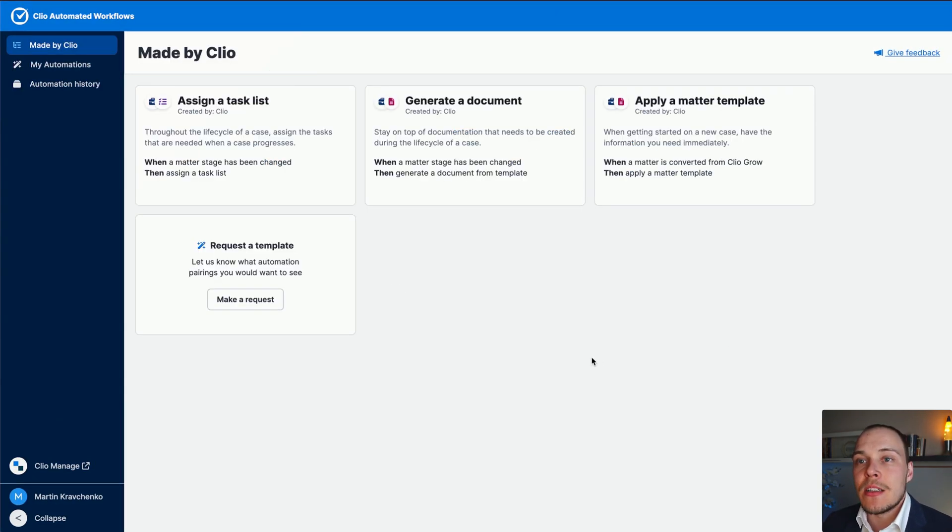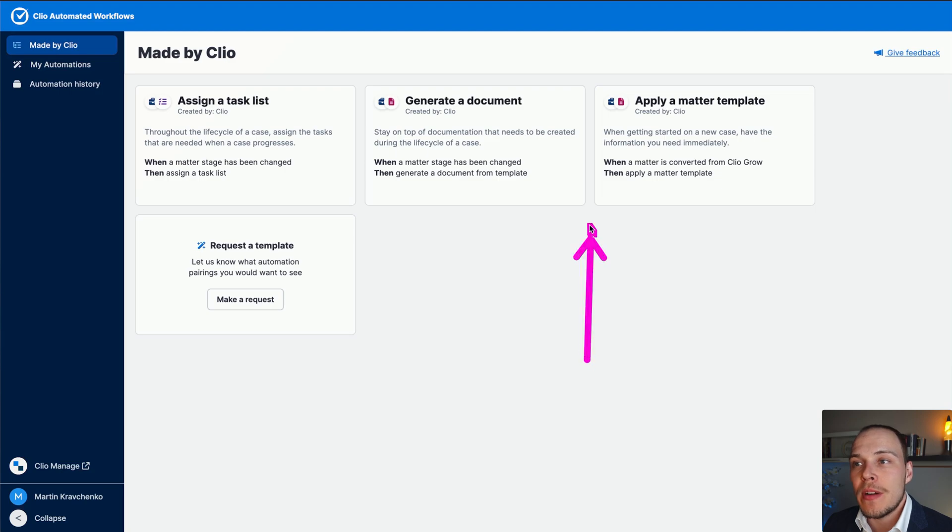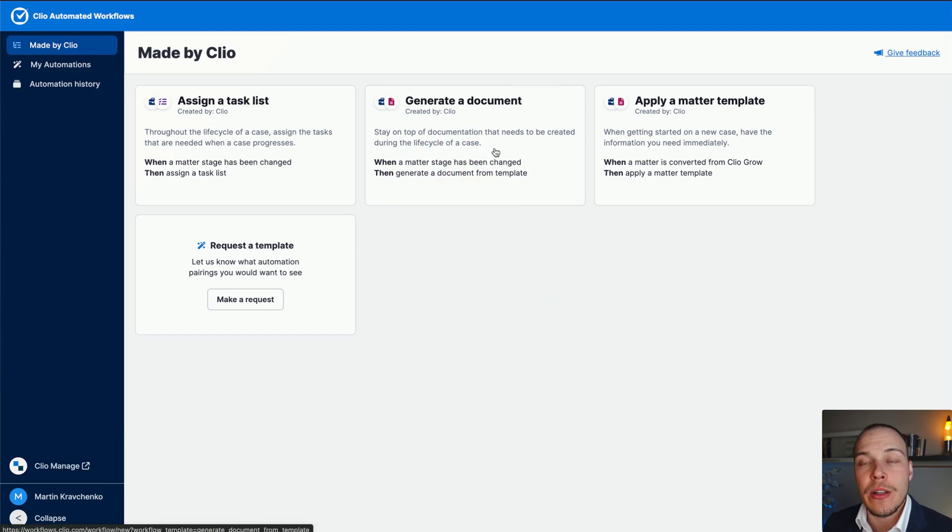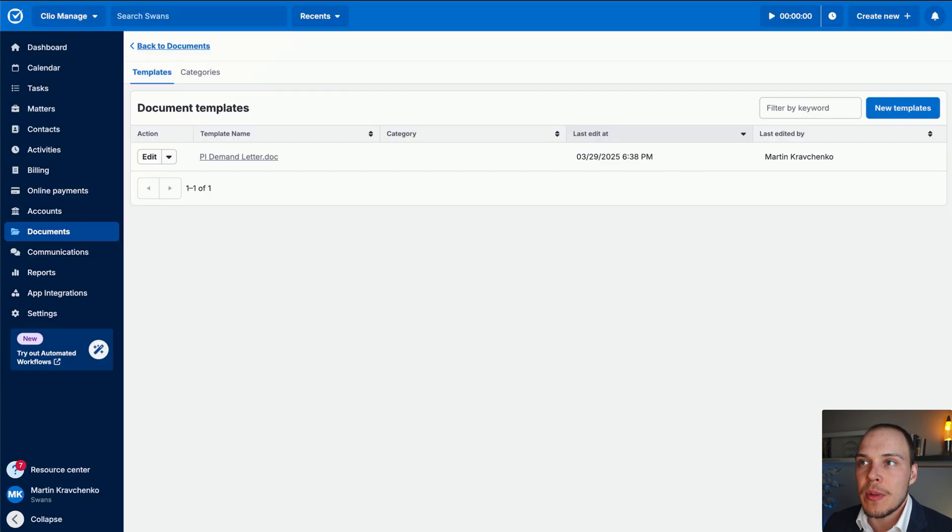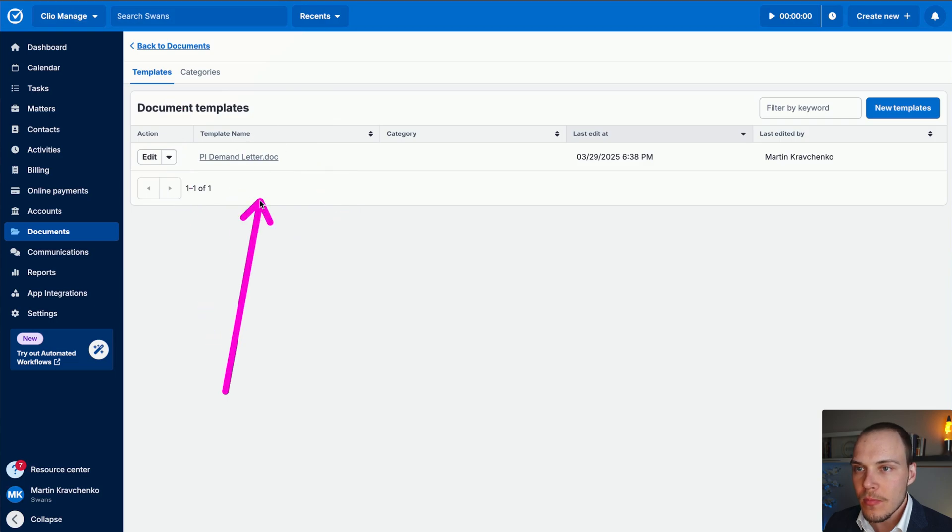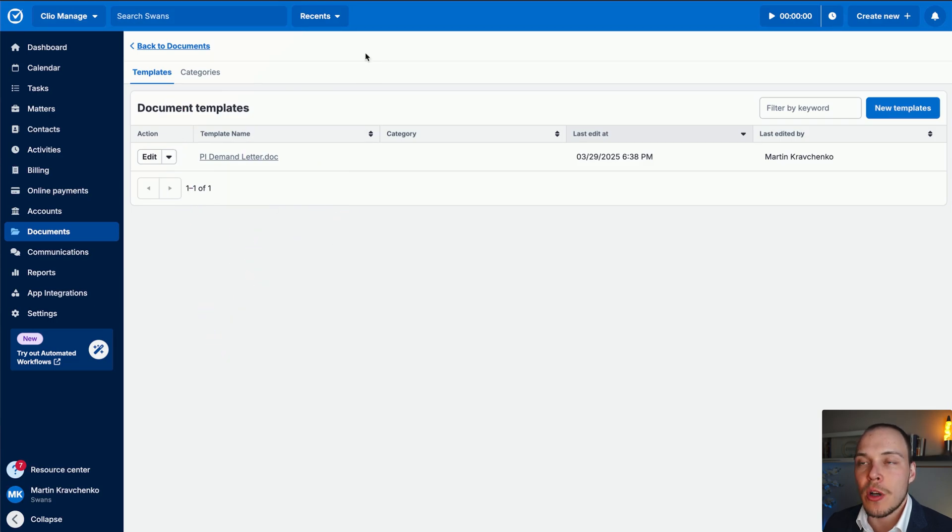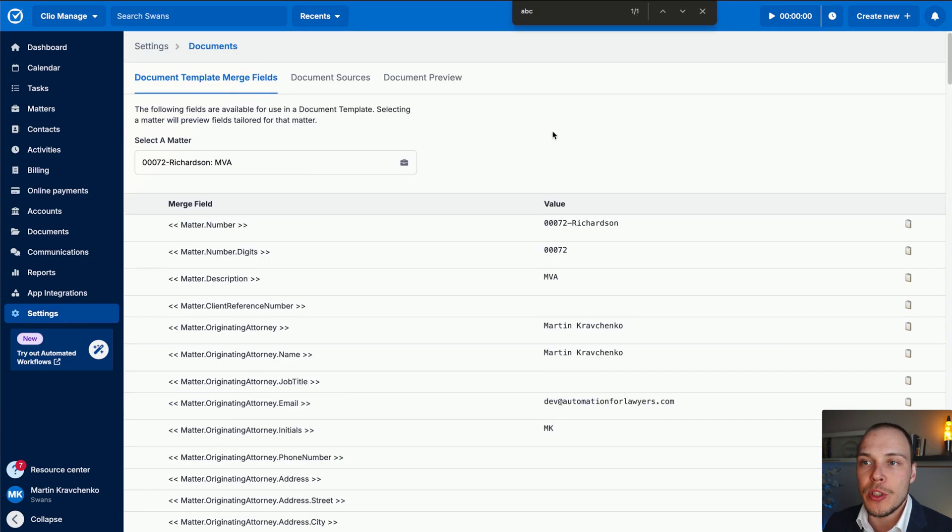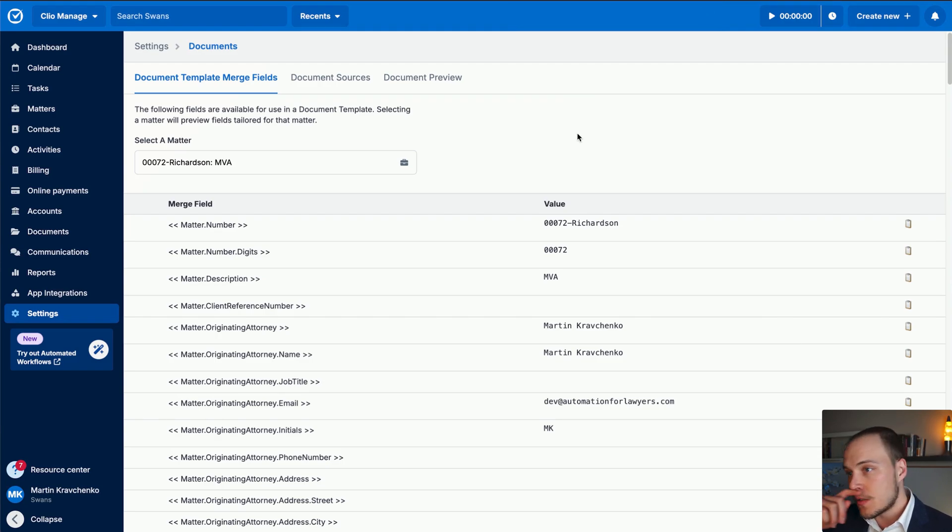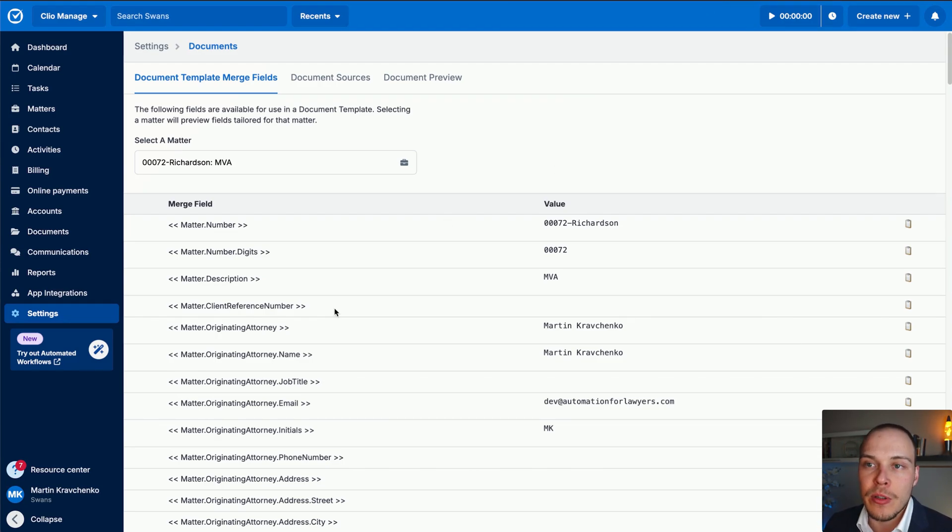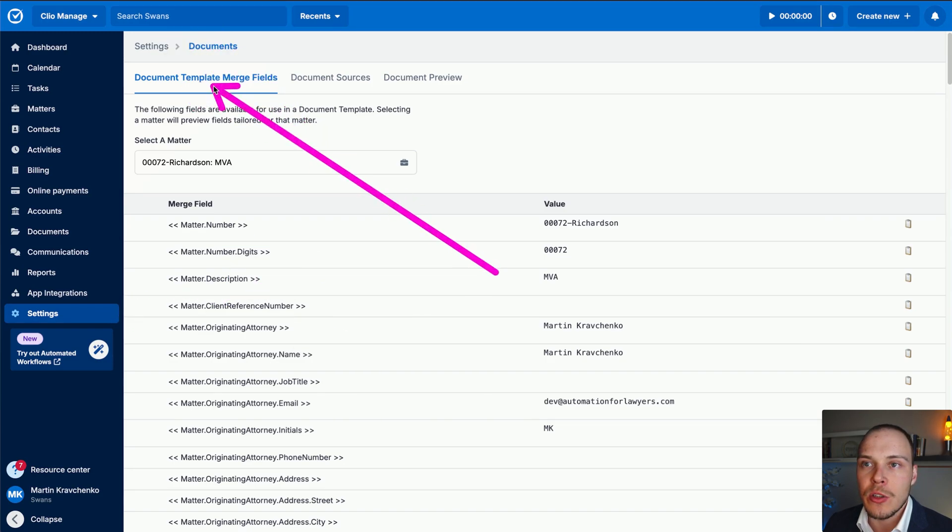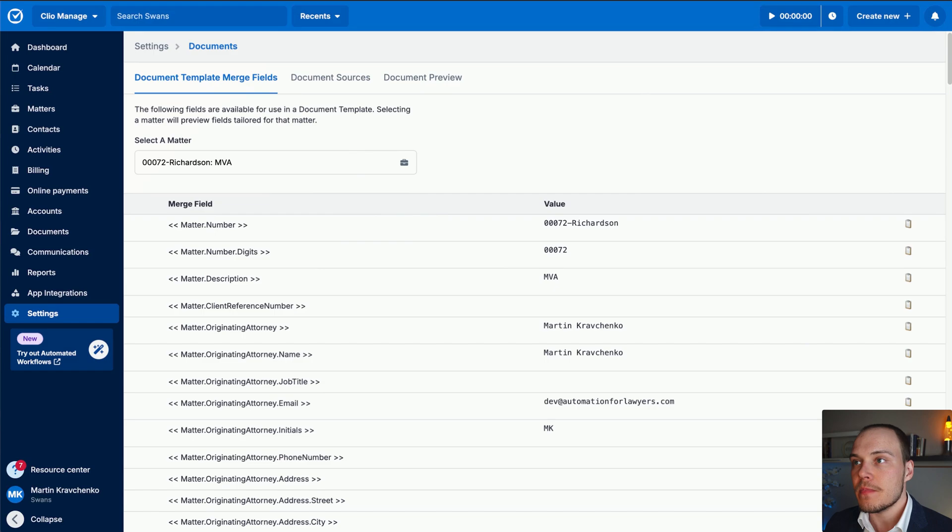Let's now go ahead and look at the second automation template that Clio provides to us, generating a document when a matter stage changes. Now, obviously, you can define document templates by going documents, and then templates and categories. We will upload any document templates here utilizing the merge fields that are available depending on your custom field configuration, and any of the standard fields available on each matter. These you can define by going to settings, and then documents, document template merge fields.